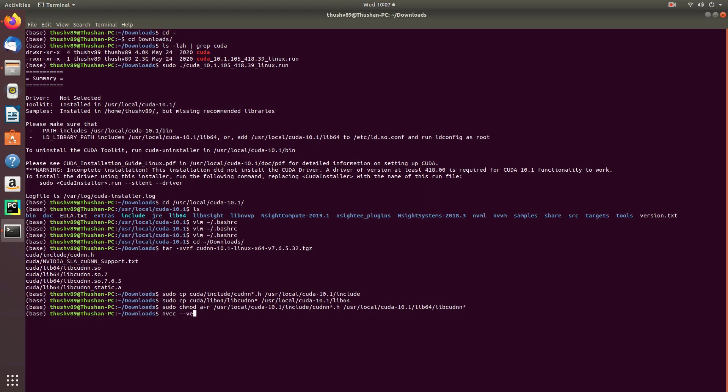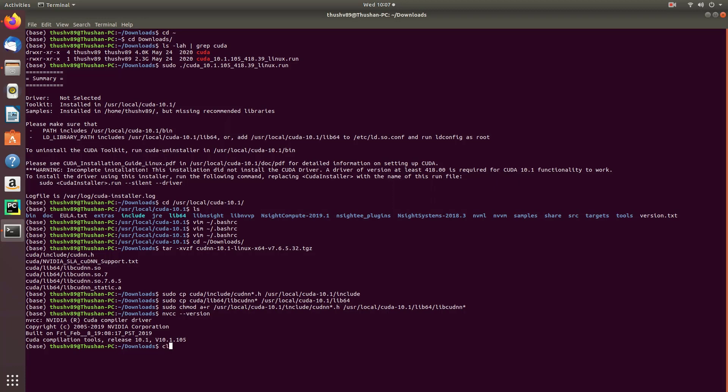Great! Now you should be all set. You can check your CUDA installation by typing 'nvcc --version'. It should give you a quick summary of the CUDA installation you have on your computer.